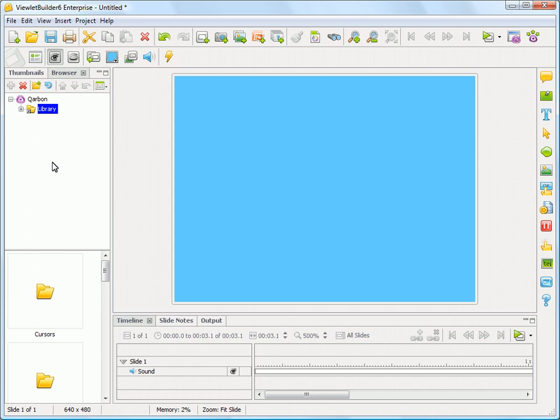But what I'm going to show you today is just the file browser for images capability here. So if you click over here to Browser and you go down, you'll see that Viewlet Builder, by default, installs a library of files into your My Documents folder, and it automatically sets up this resource location here.